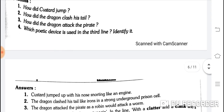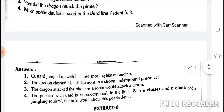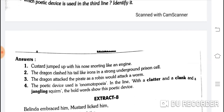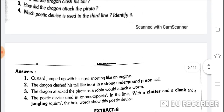How did Custard jump? Custard jumped up with his nose snorting like an engine — jab uski naak engine ki tarah awaaz kar rahi thi. How did the dragon clash his tail? The dragon clashed his tail like irons in a strong underground prison cell. How did the dragon attack the pirate? The dragon attacked the pirate as a robin would attack a worm.